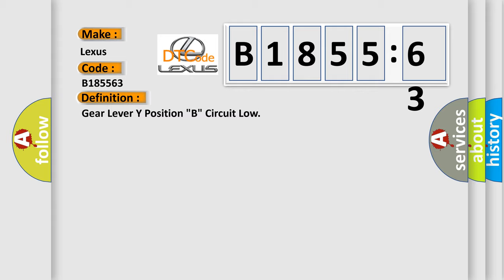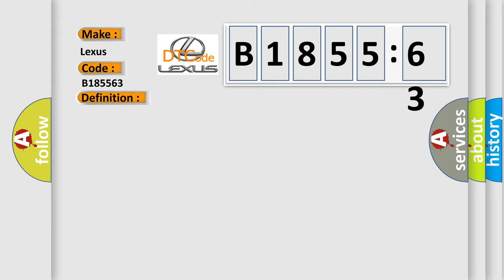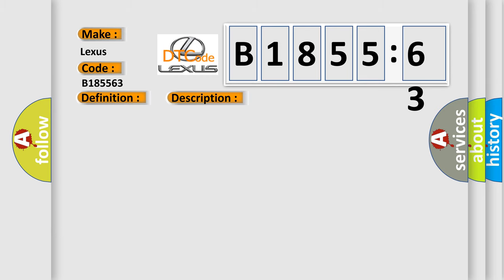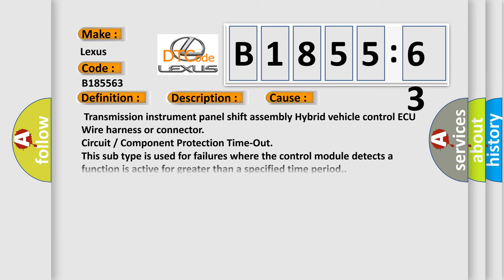The basic definition is Gear lever Y position B, circuit low. And now this is a short description of this DTC code: Open or GND short in shift sub sensor circuit.